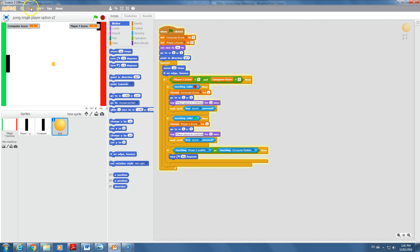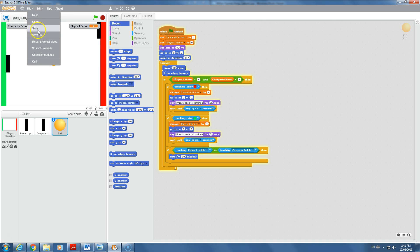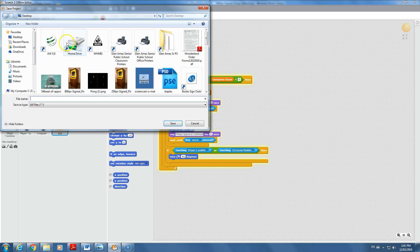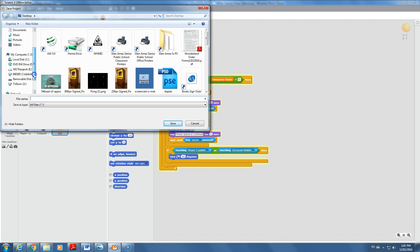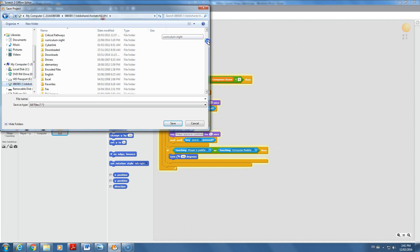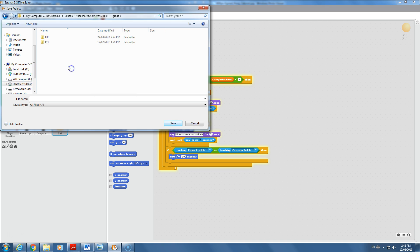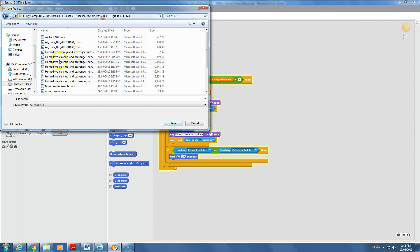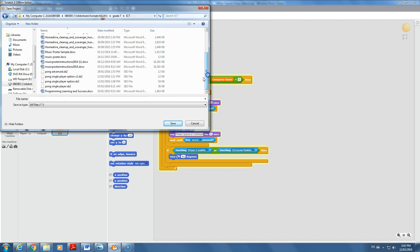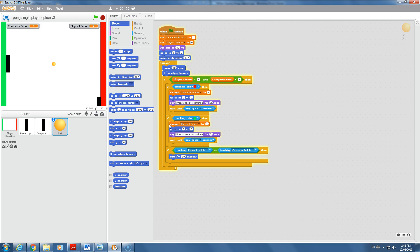That is an improvement for sure. Let's go to File, Save As. If you're having good save habits at this point, then you're saving these all as different versions so you have multiple copies to go back to. Home Drive, go back to Grade 7 ICT, and you could call this Pong Player Option Version 3. That way we have multiple save files.